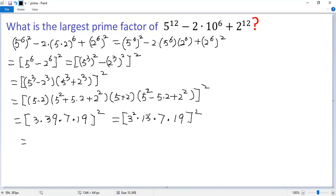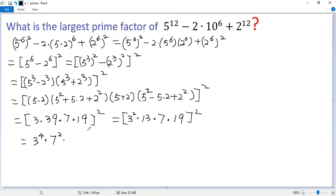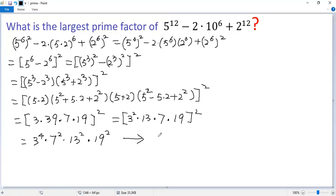So we get 3⁴ times 7² times 13² times 19². Therefore, the largest prime factor is 19.